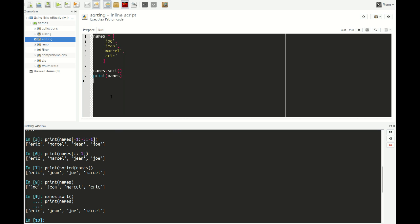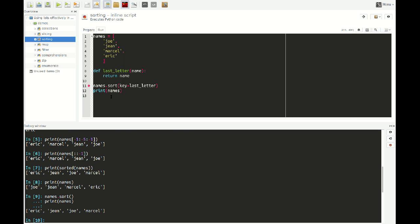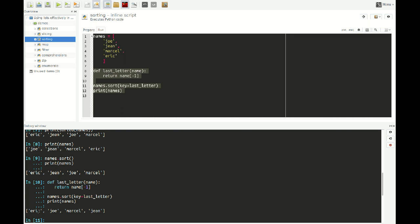Now let's say we want to do something more complicated — sort the list in a custom way, not alphabetically but using some custom criteria. Say, for example, we want to sort by the last letter of the name. We can do this by specifying a key for sorting. If you specify a key using the key keyword, you indicate a function — say last_letter — and then define it: def last_letter(name): return name[-1]. We define a function that returns the last letter of the name, and use this for sorting. If I select this and run it, you see it works.